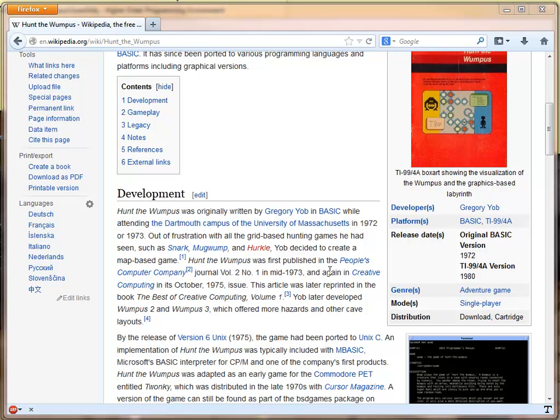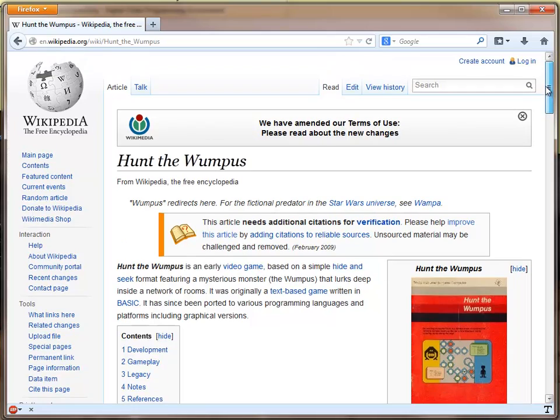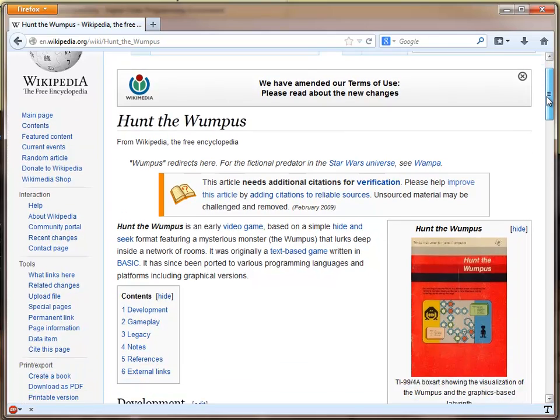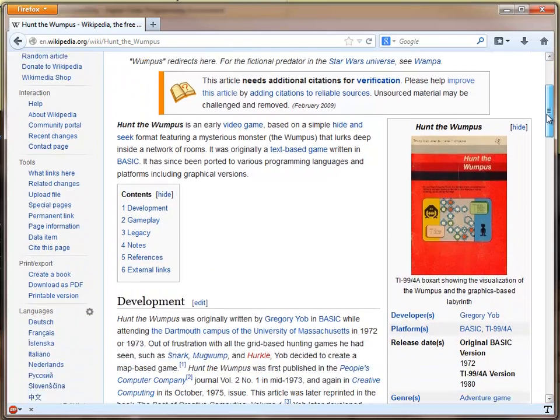In this example of the higher-order programming environment, I am going to demonstrate a simple, originally text-based game called Hunt the Wumpus.